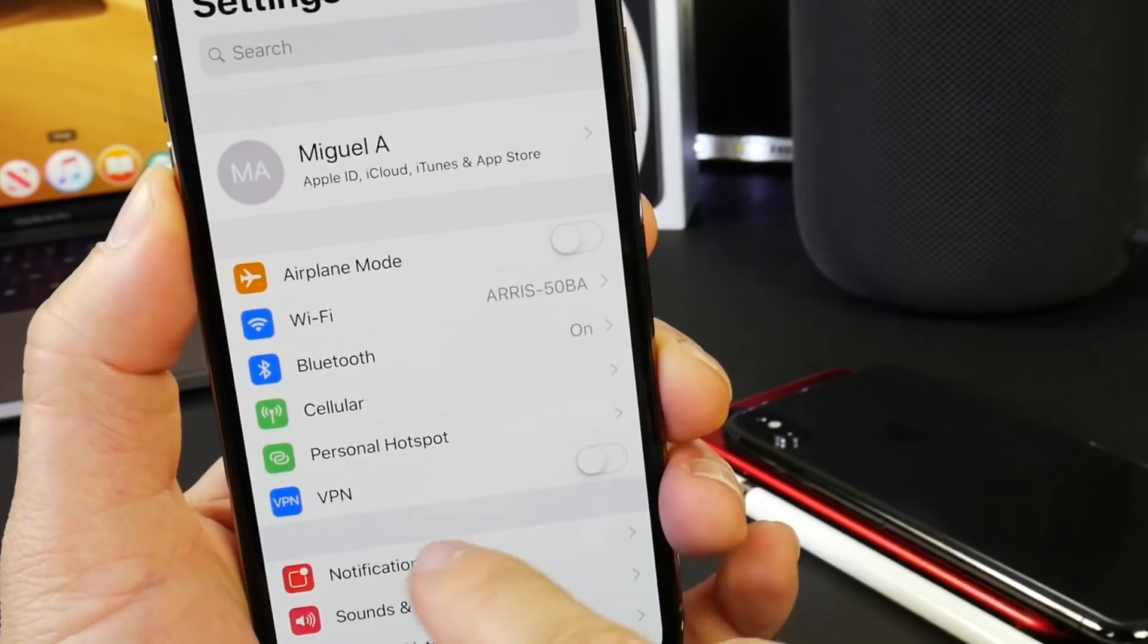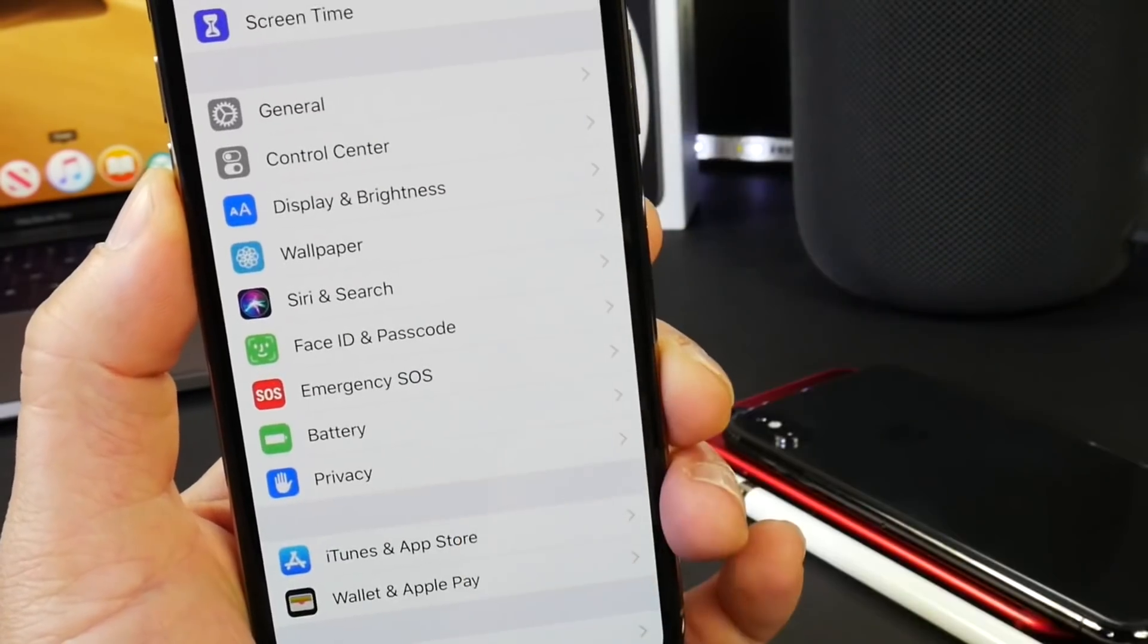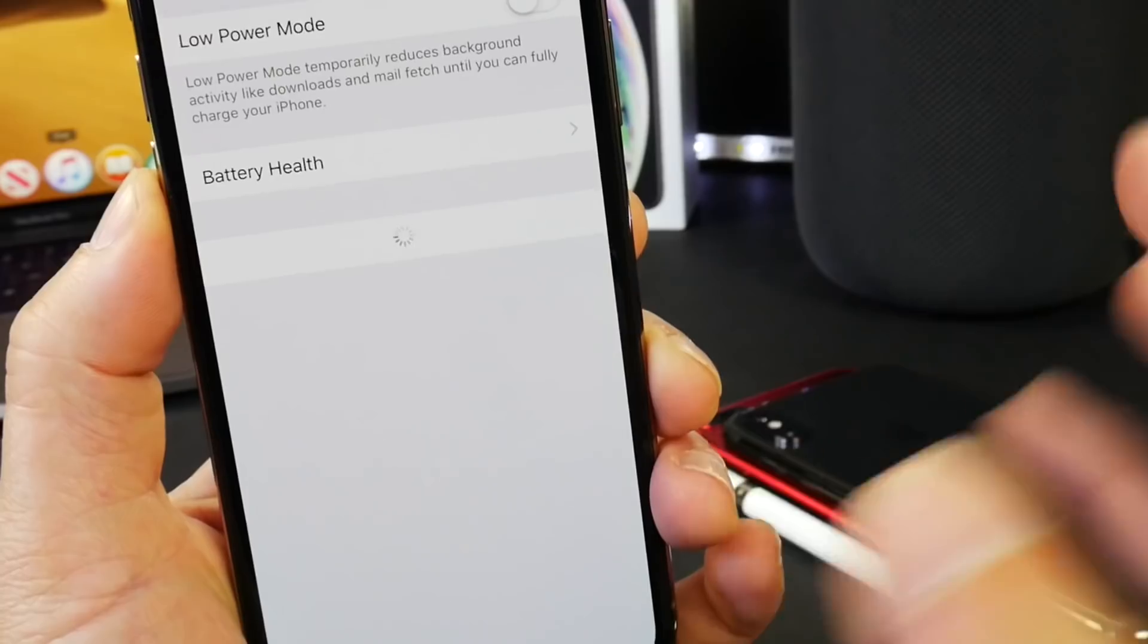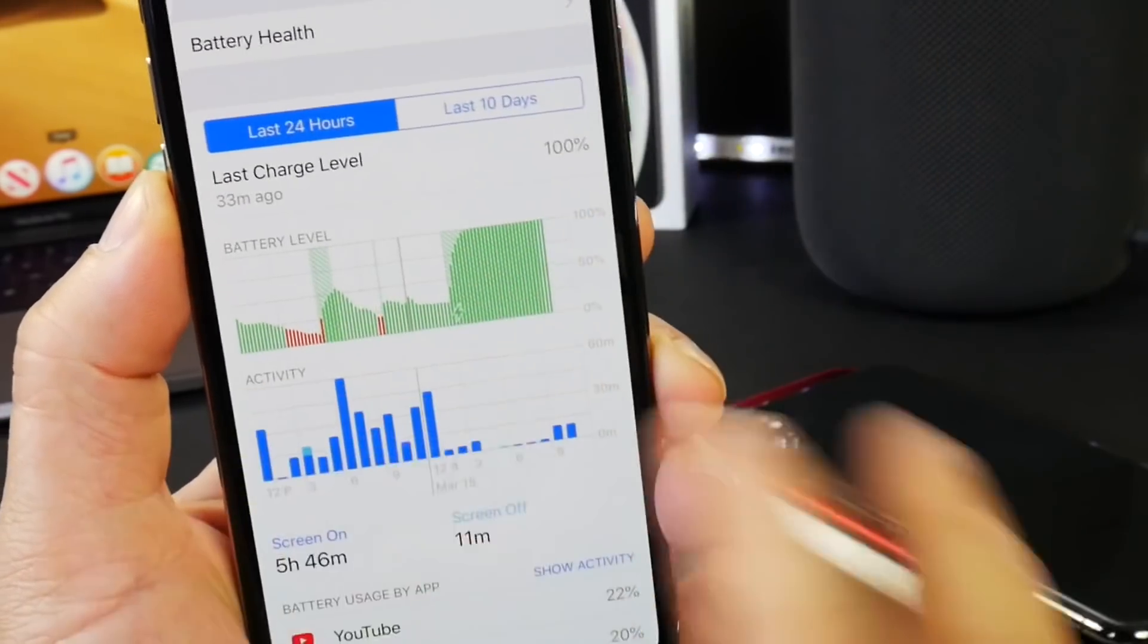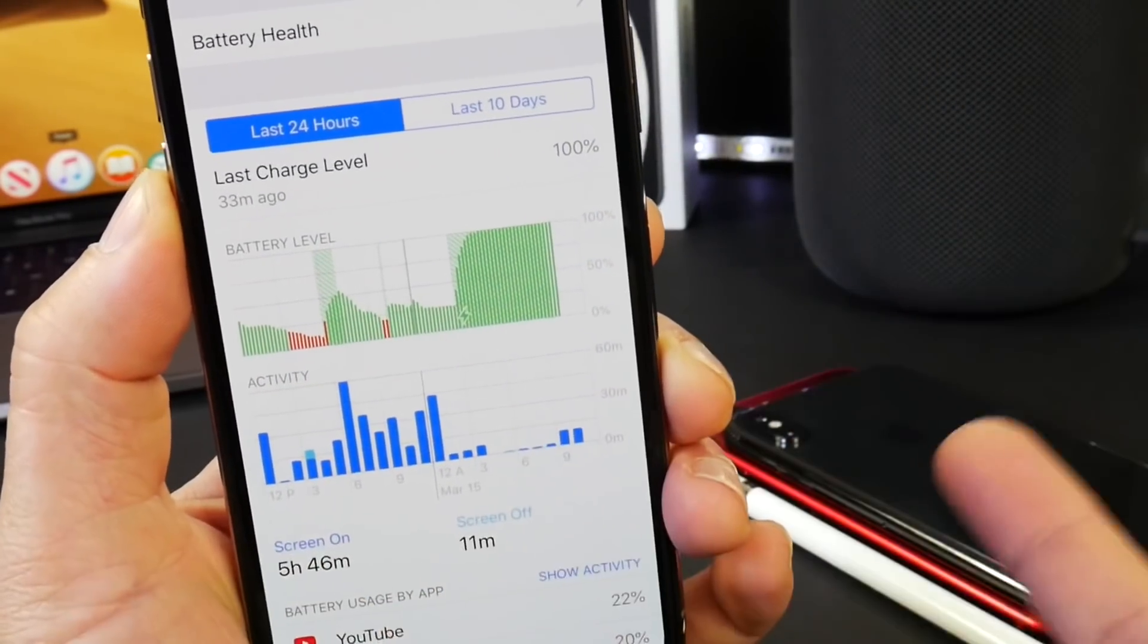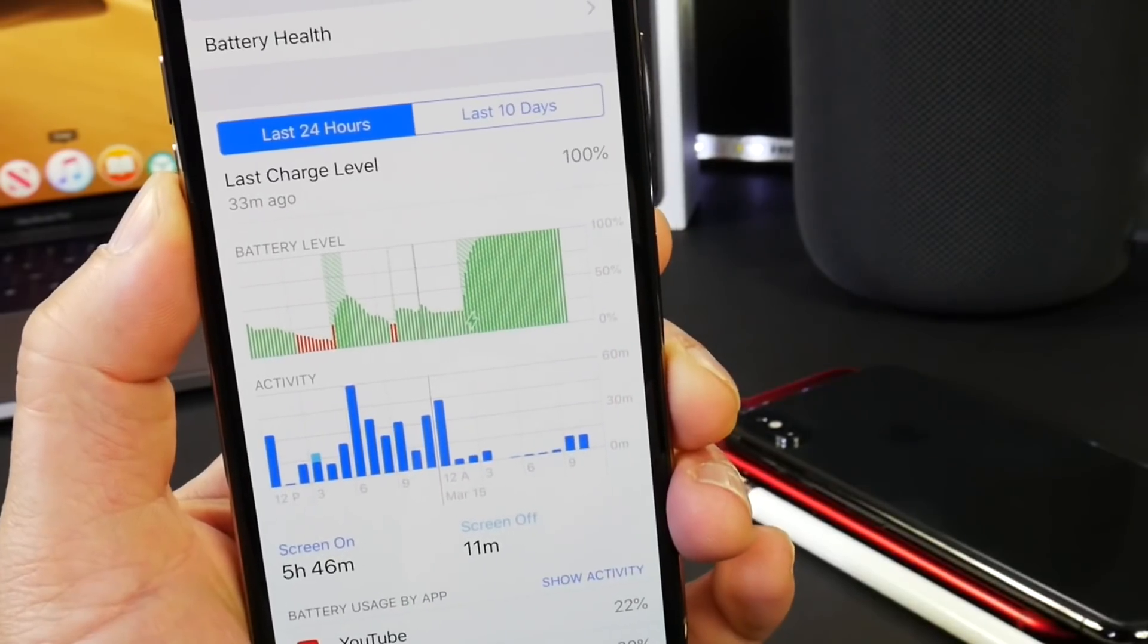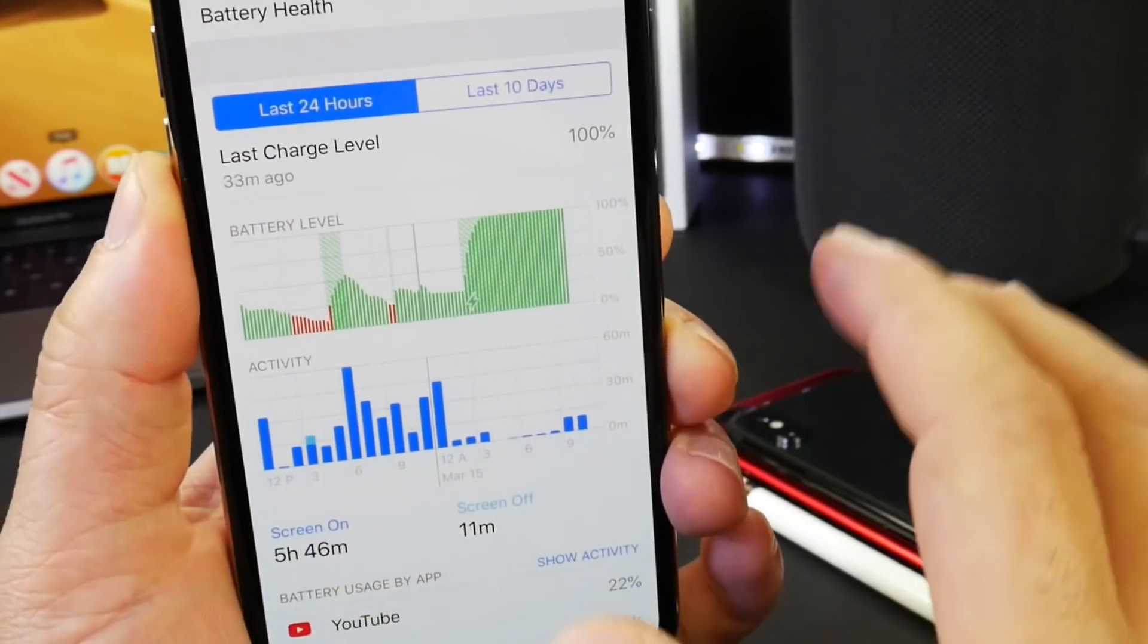One thing I do want to talk about and I want to mention once again is battery. Battery has been phenomenal. So for those of you who are not interested in jailbreaking or anything like that, when iOS 12.2 drops I highly recommend that you update just because of the battery performance itself.